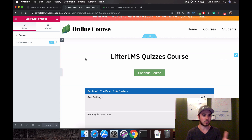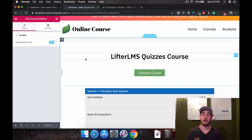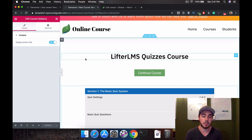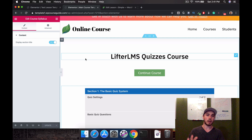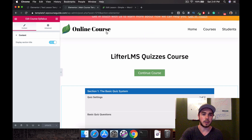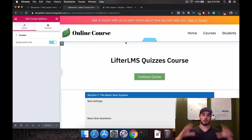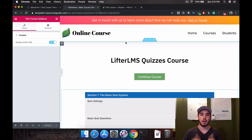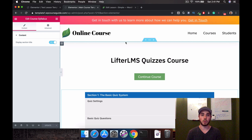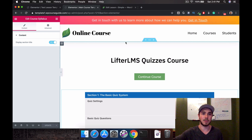Feel free to let me know in the comments if you have any ideas for videos you want to see. I'll be creating a lot more videos around Lifter Elements. This template will be available — not just yet, but within the next week — as a jumping off point for your website. This has been Will Middleton from WP Course Guide. Thanks for joining me, and I'll see you in the next video.